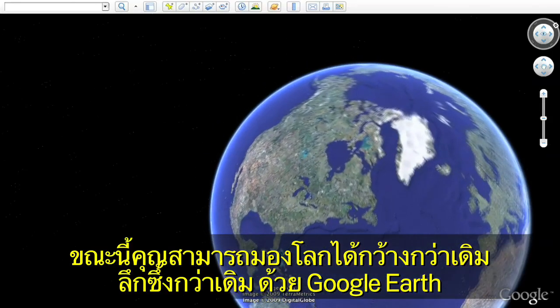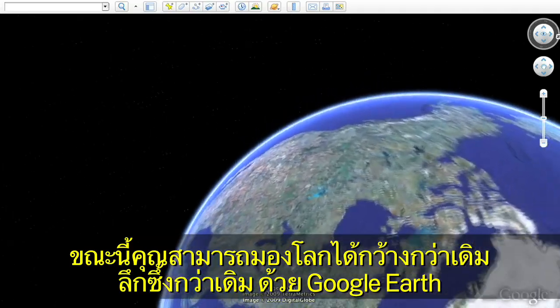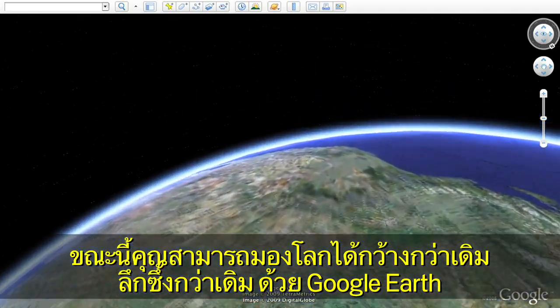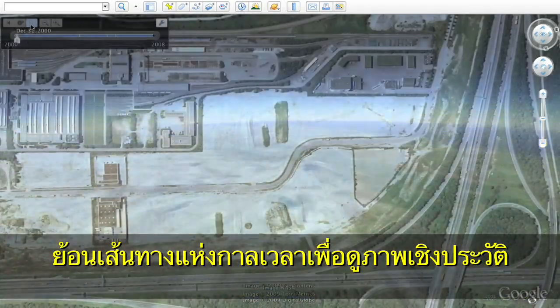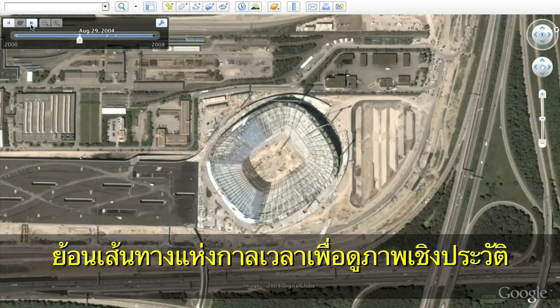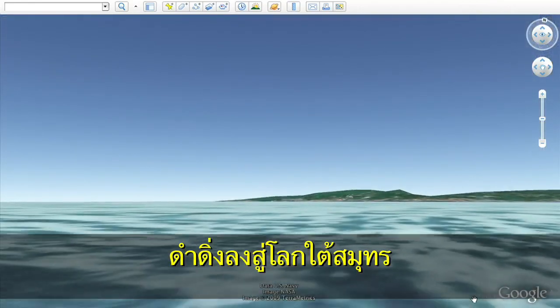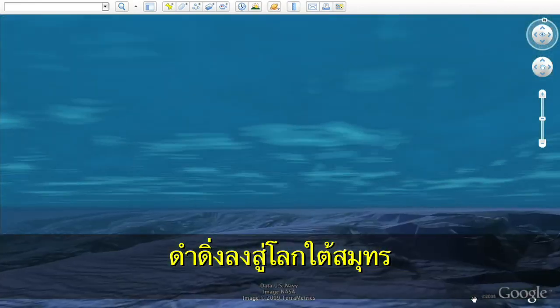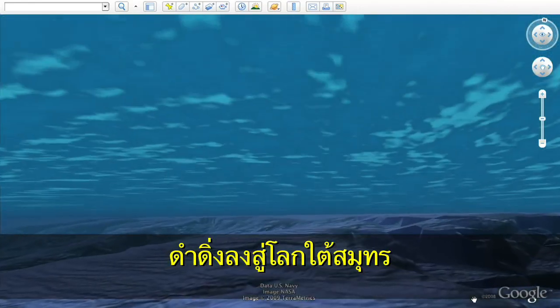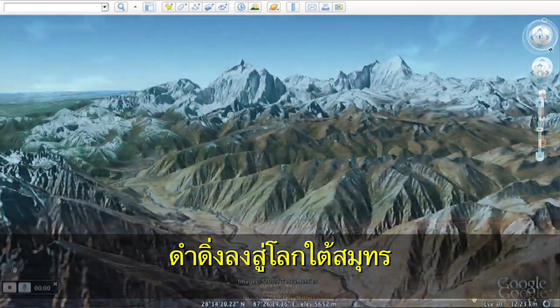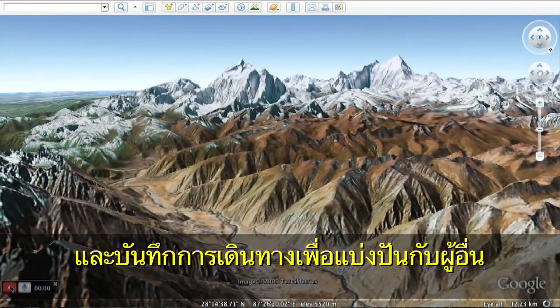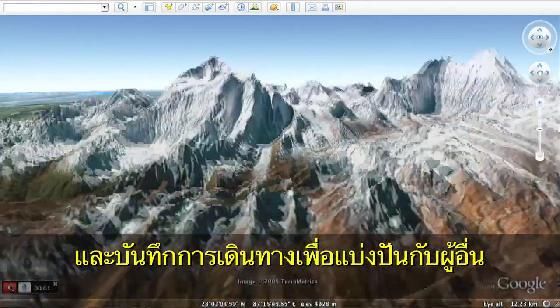With Google Earth, you can now see more of the world than ever. Travel back in time to see historic imagery, dive below the surface of the ocean, and record your journeys to share with others with touring.